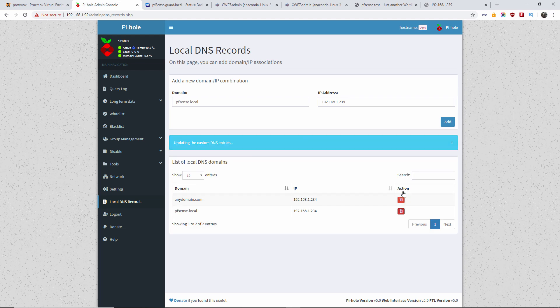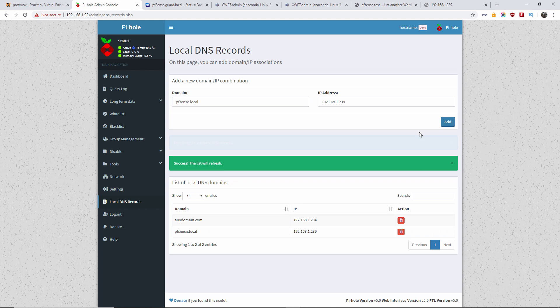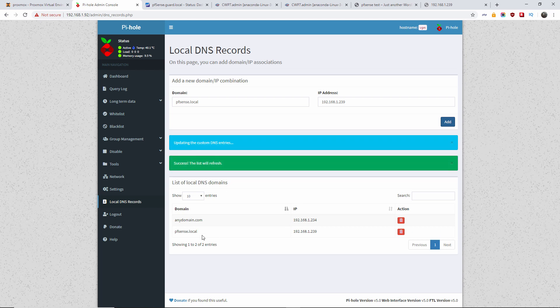What I'm gonna do now, I'm gonna delete it. And I'm gonna create a new one with the new IP. That is the IP of the WAN address of the pfSense. And as you can see, it has been created.